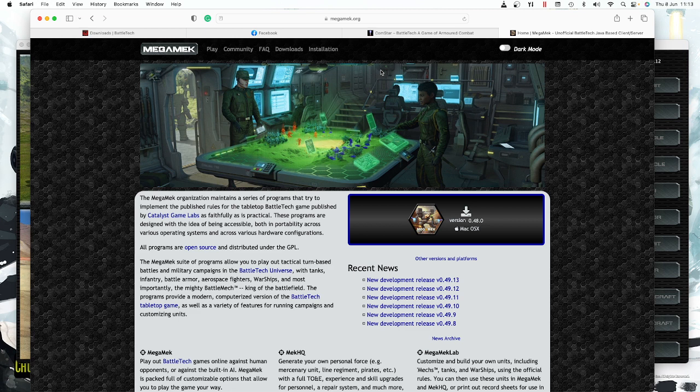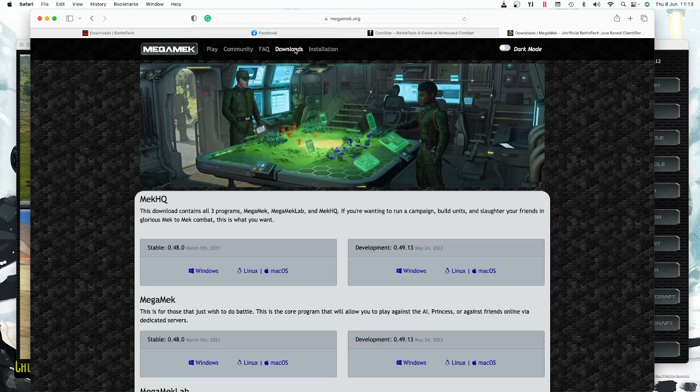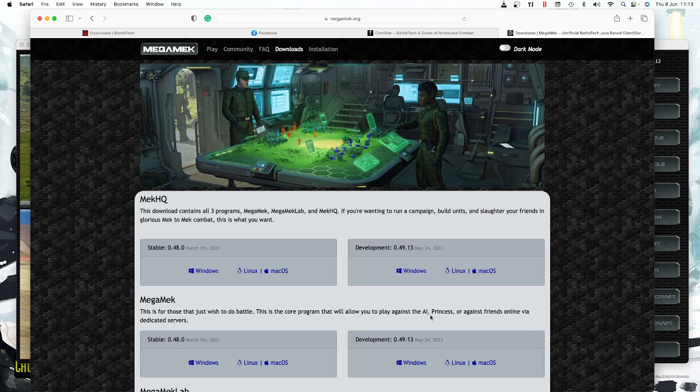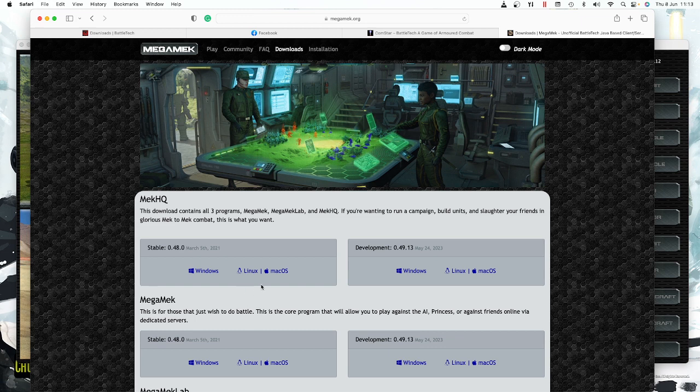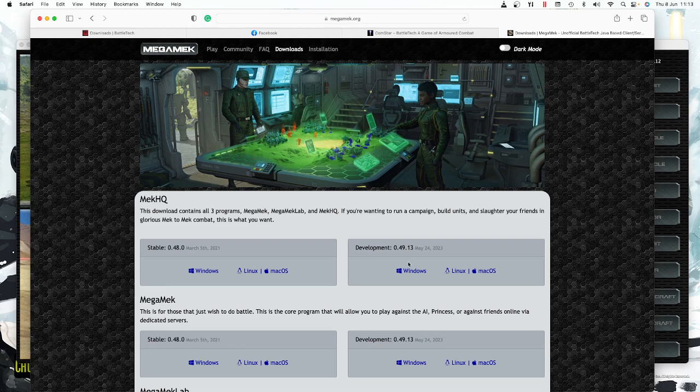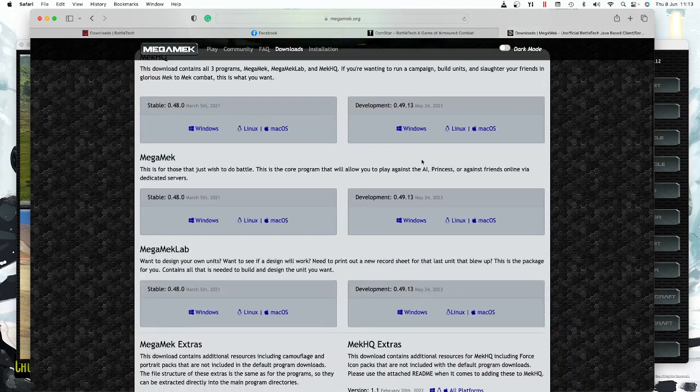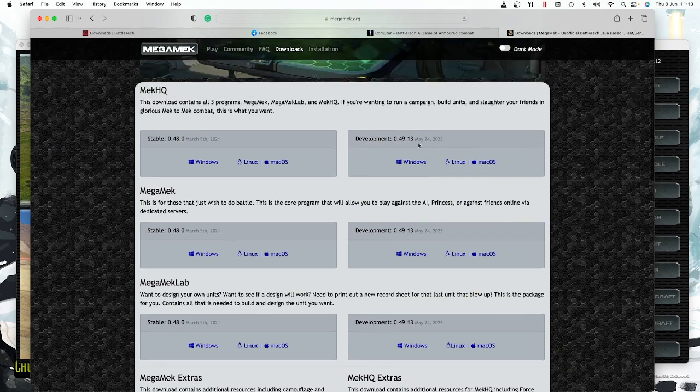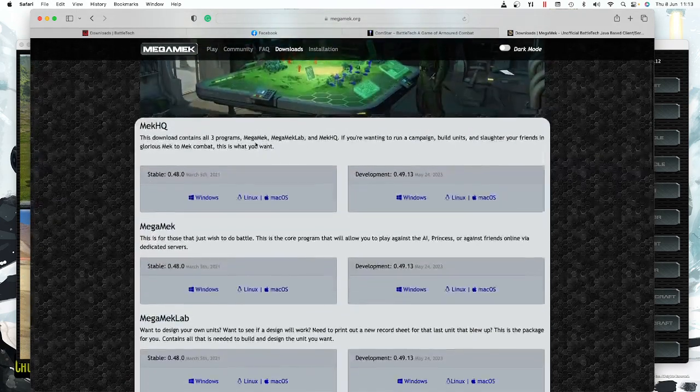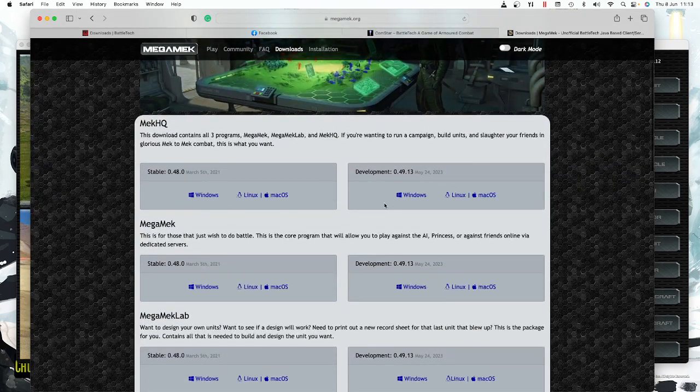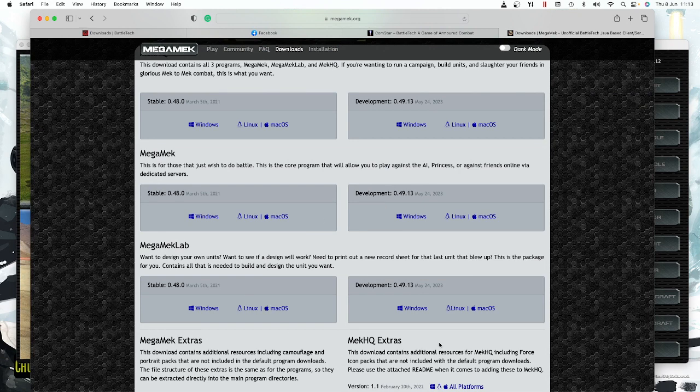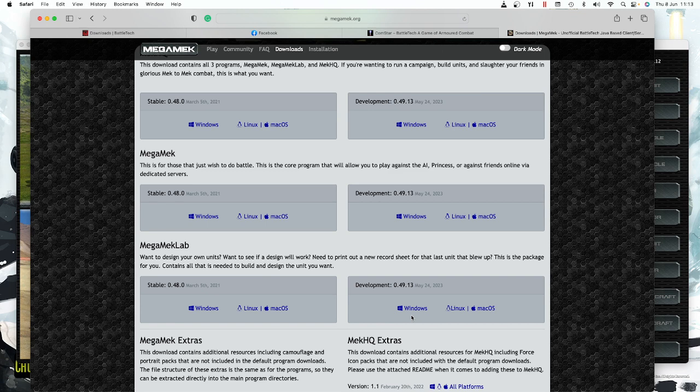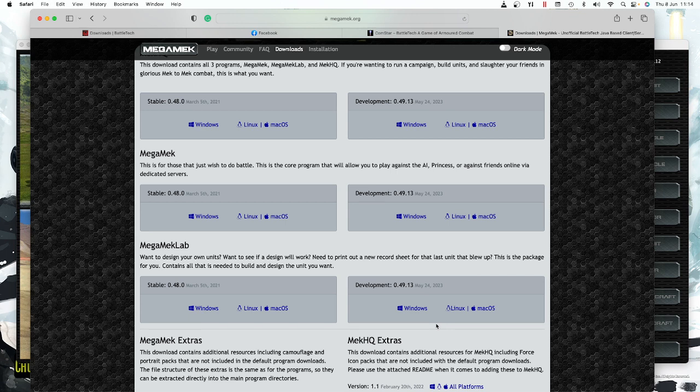To download, you go to download and there are two versions: a developmental build and a stable build. I'm using the developmental build 0.49.12. The stable build has no bugs, but the developmental builds are very easy to use as well. You can download Megamech HQ, the whole suite, but to be honest, if you just want to print sheets, just download Megamech Lab as a much smaller product. Click on Windows, go through the installation process—it's nice and simple. Just make sure you've got an up-to-date version of Java.